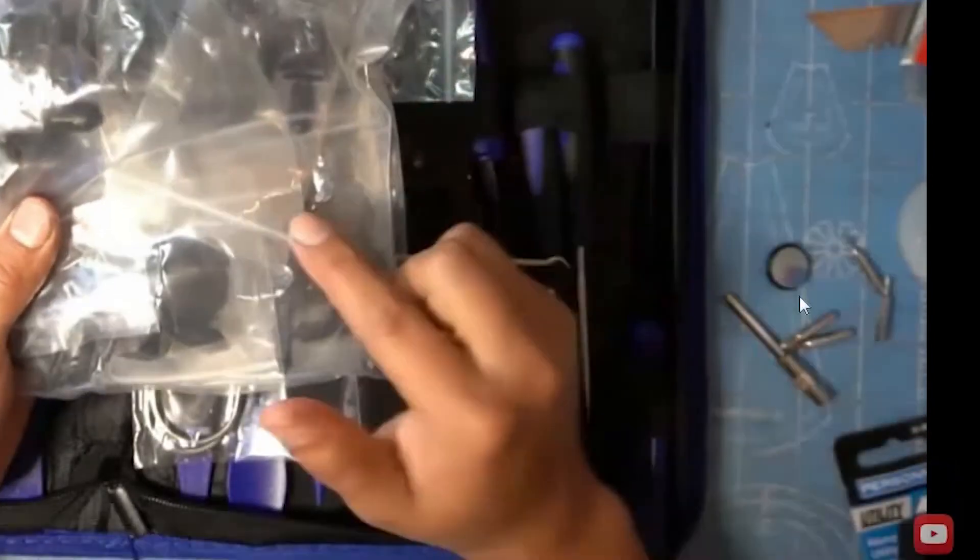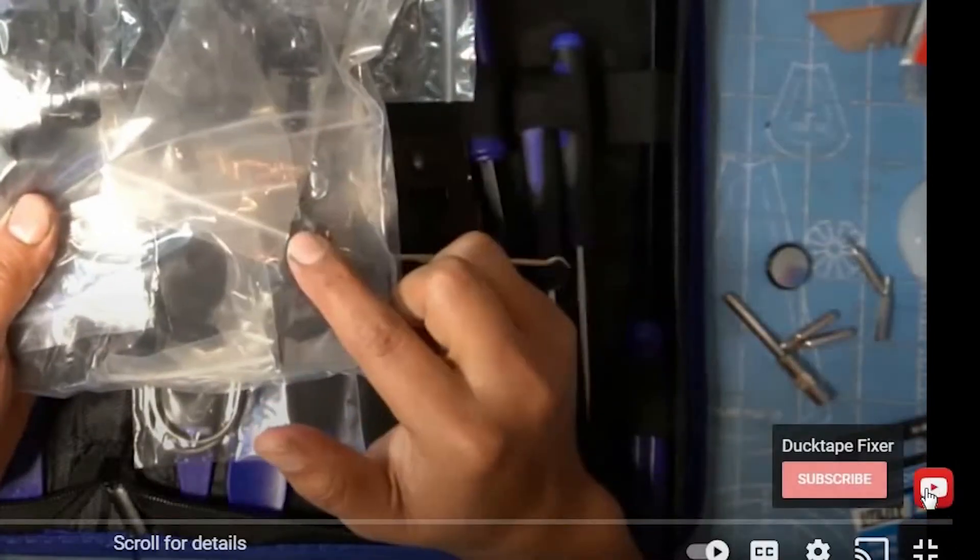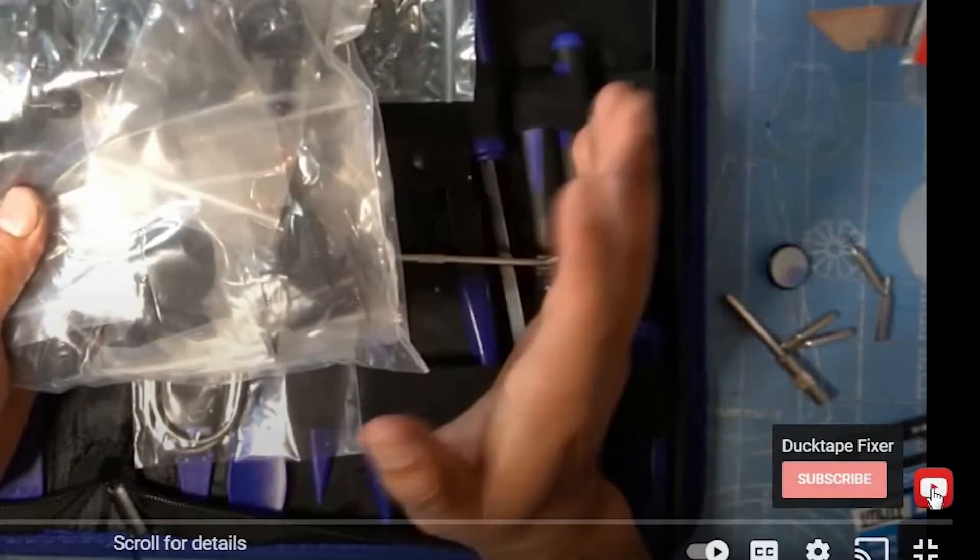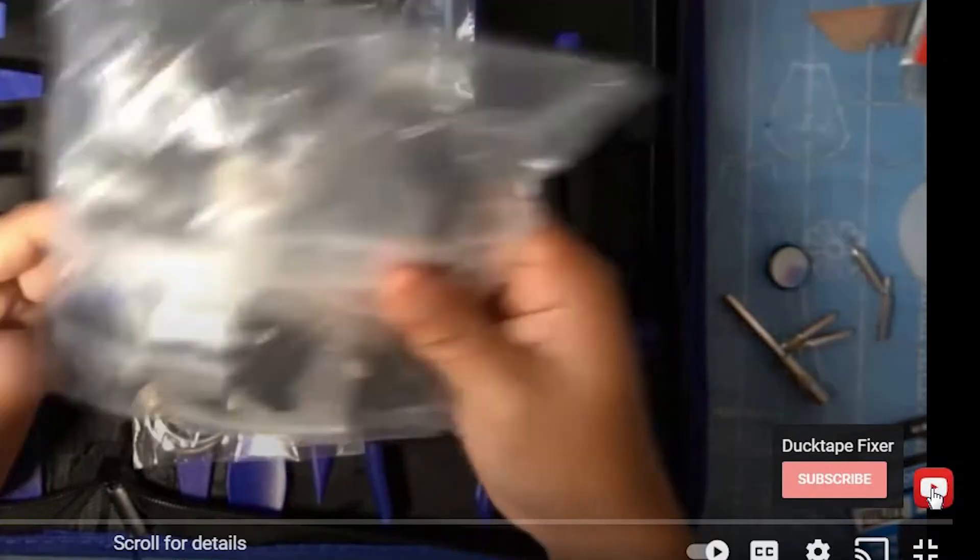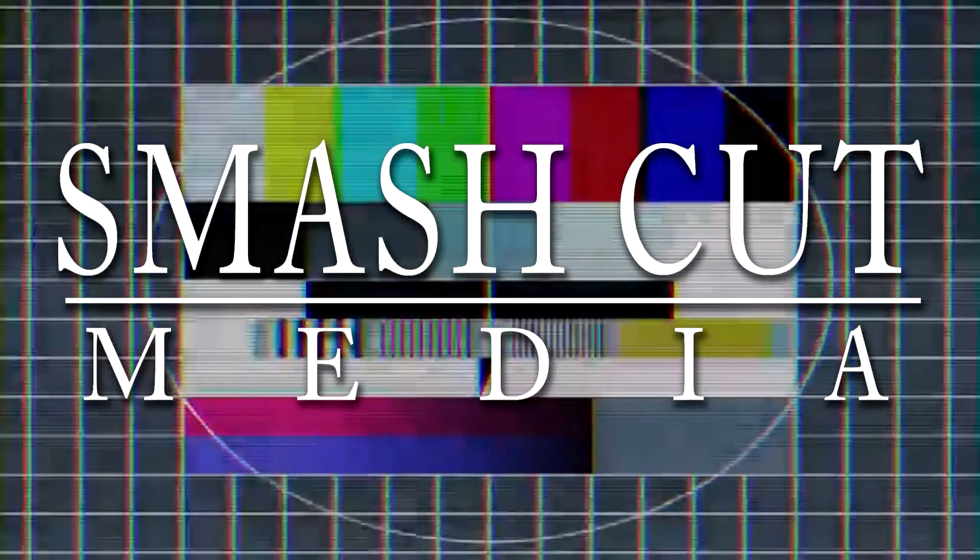What's going on YouTube? Do you want to make a subscriber button like this one right here for all your videos? Stay tuned to find out how.